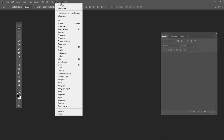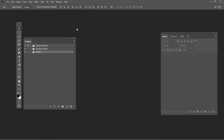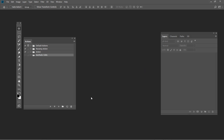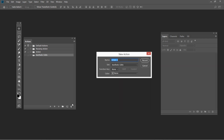First of all, go to Windows – Actions. Hit the New Group button to create a new group of actions and name it Aesthetic Edits. After that, hit the New Action button and name it Vaporwave Photoshop Action. And then finally hit Record.